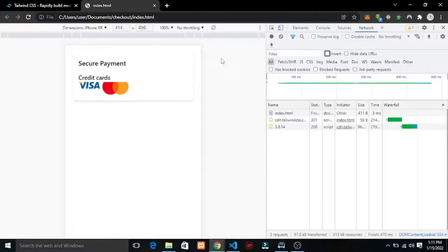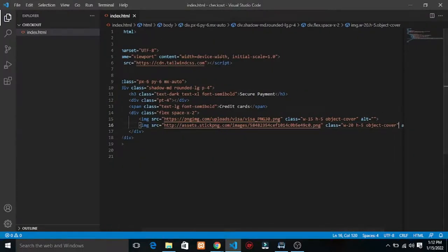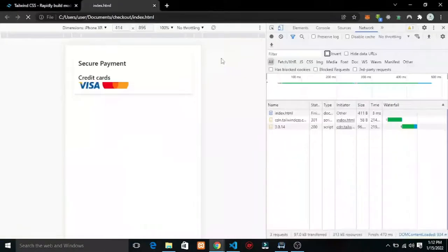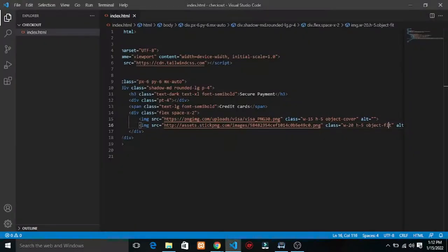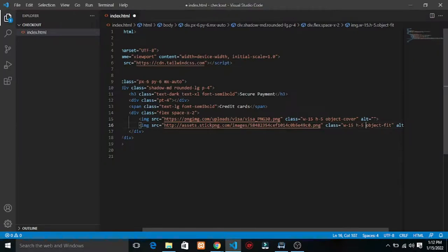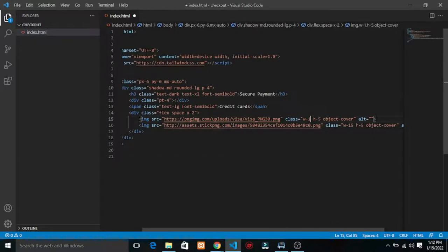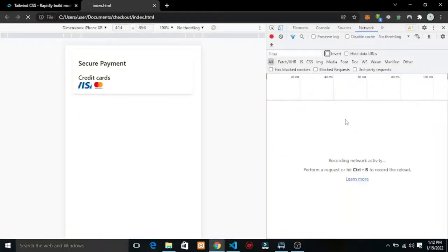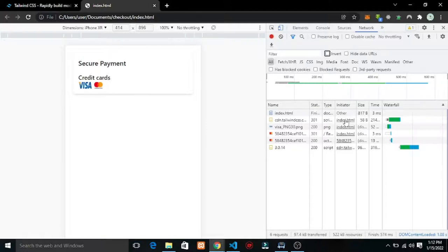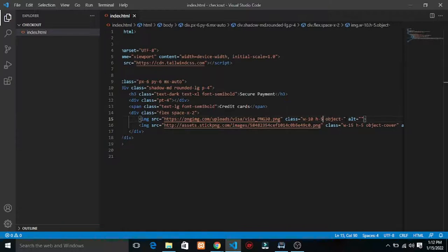Space-x-4 is too much, let's do space-x-2. Good. I'm thinking of increasing the image size to w-20 by h-10. Let me set the width. Object-cover is stretching it — let's try object-fit. Let me try width of about 15 and reduce the height.